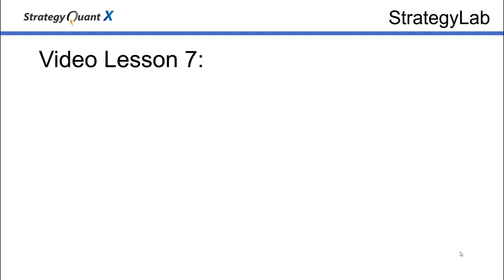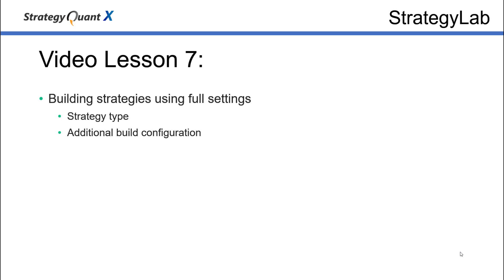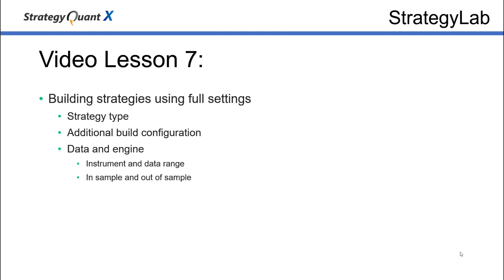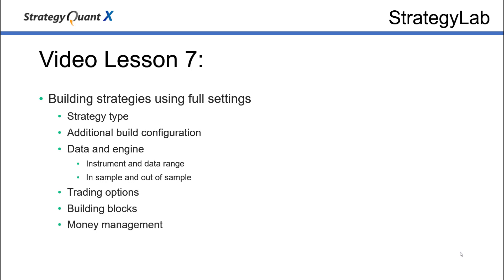Hello traders, in today's lesson we're going to build strategies using the full settings. We'll first pick the strategy type and then have additional building configuration. Then we'll pick the data and the engine to build, set the instrument, and pick a date range that will have some in-sample data and out-of-sample data. Then we'll pick the trading options, building blocks, and choose a money management style for the trading strategy. Finally, we'll use ranking and auto filters to filter the bad strategies and keep only the good ones.